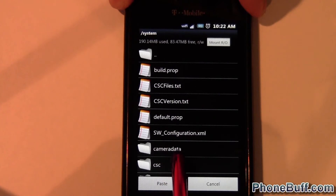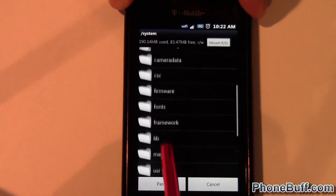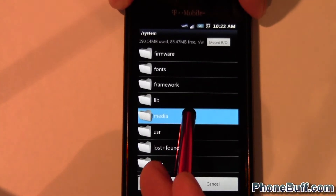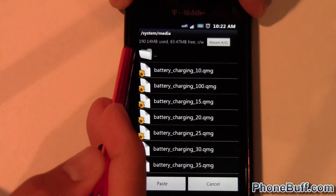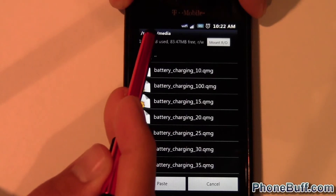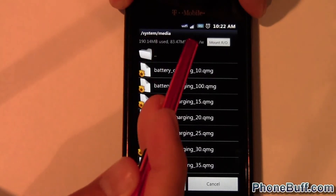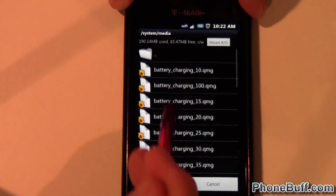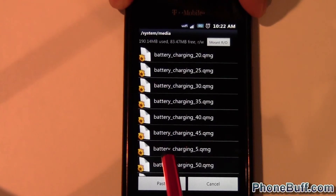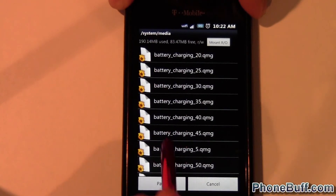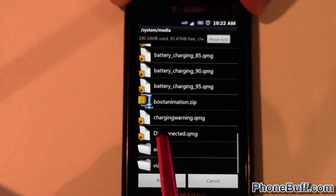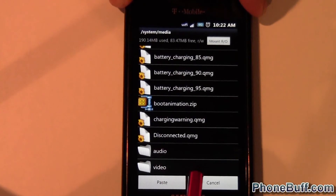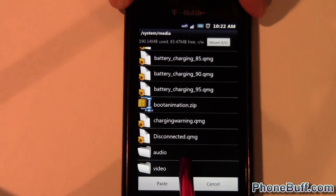Go to the system folder, then from the system folder find the media folder. At the top it should read system slash media. It might be named something slightly different depending on your phone, but it should be similar if not the same.